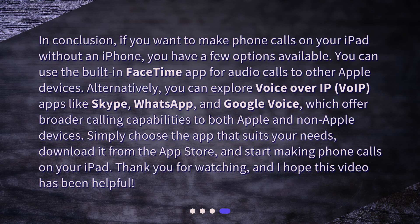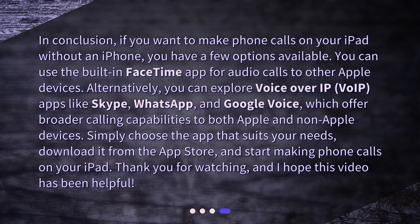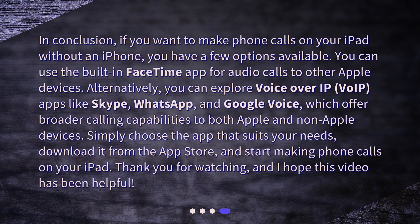In conclusion, if you want to make phone calls on your iPad without an iPhone, you have a few options available. You can use the built-in FaceTime app for audio calls to other Apple devices. Alternatively, you can explore Voice over IP (VoIP) apps like Skype, WhatsApp, and Google Voice, which offer broader calling capabilities to both Apple and non-Apple devices. Simply choose the app that suits your needs, download it from the App Store, and start making phone calls on your iPad. Thank you for watching, and I hope this video has been helpful.